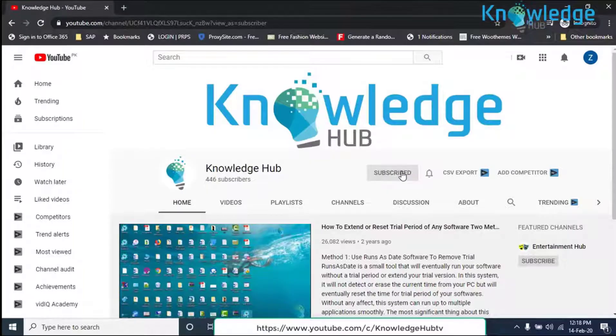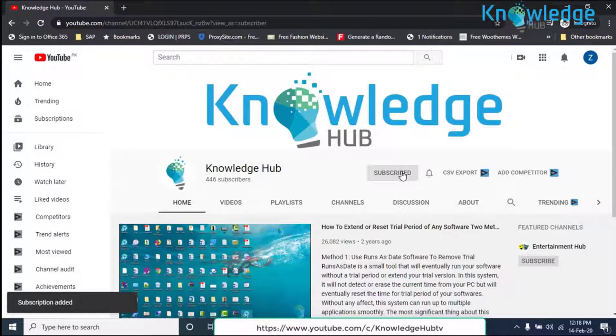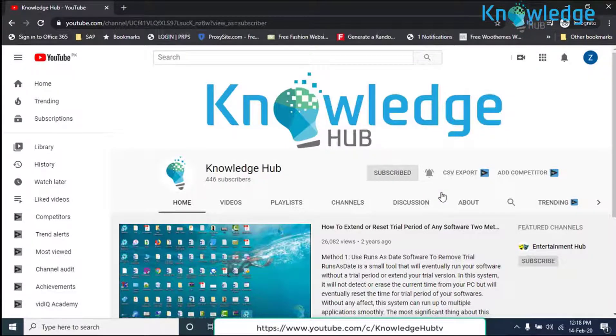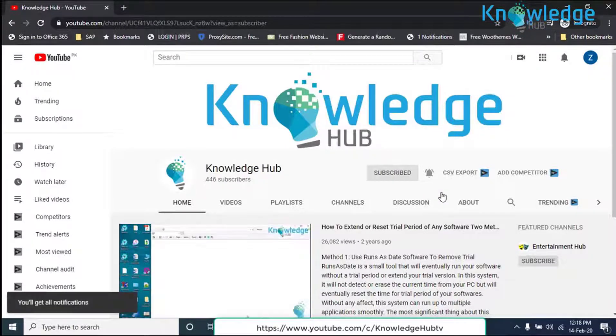Before starting the tutorial, you are requested to please subscribe to my channel and press the bell button.